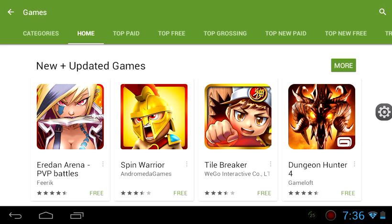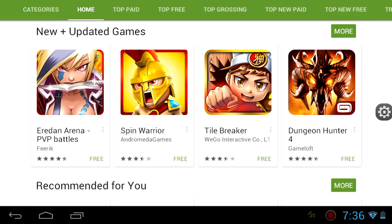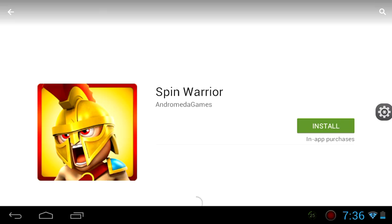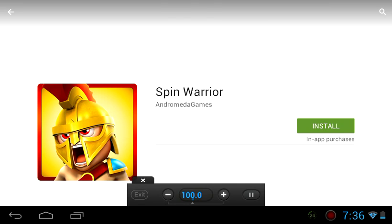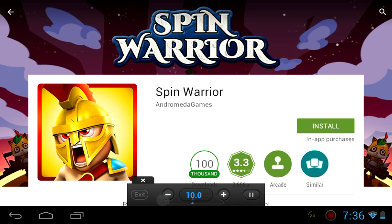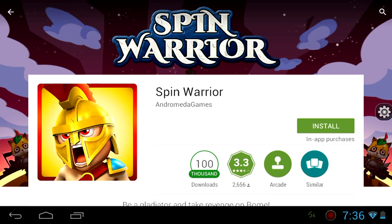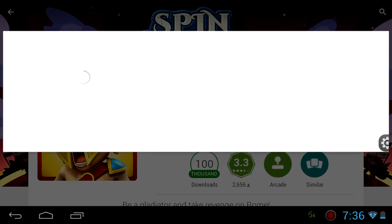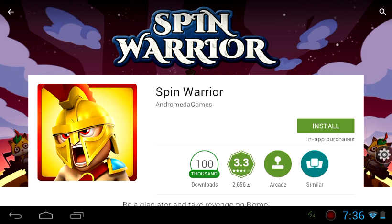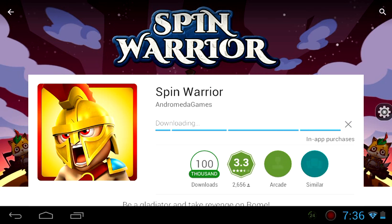For example, I will download Spin Wire and I will set the speed to normal — 0.0 — and then I will install. See how slow it is.